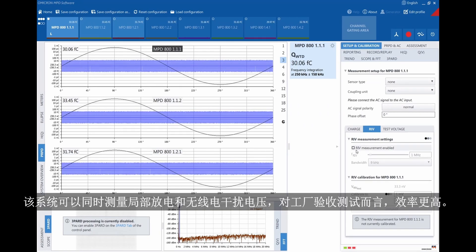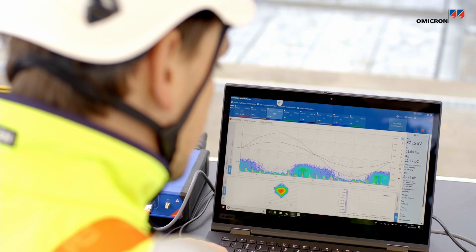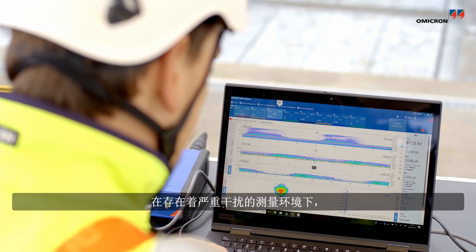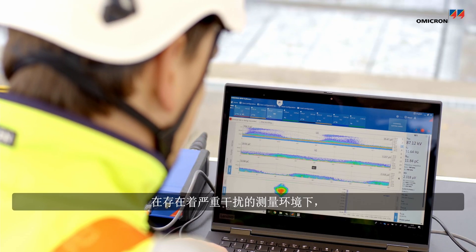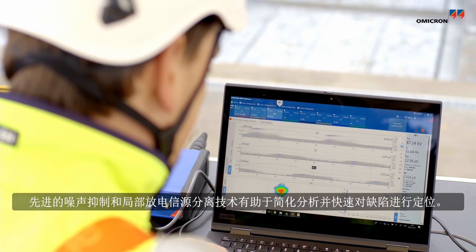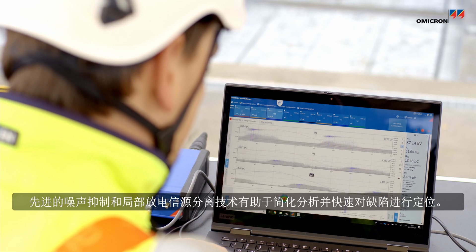It performs simultaneous measurements of partial discharge and radio influence voltage for more efficient factory acceptance testing. Advanced noise suppression and PD source separation techniques help to simplify analysis and quickly locate defects, even in environments with heavy interference.